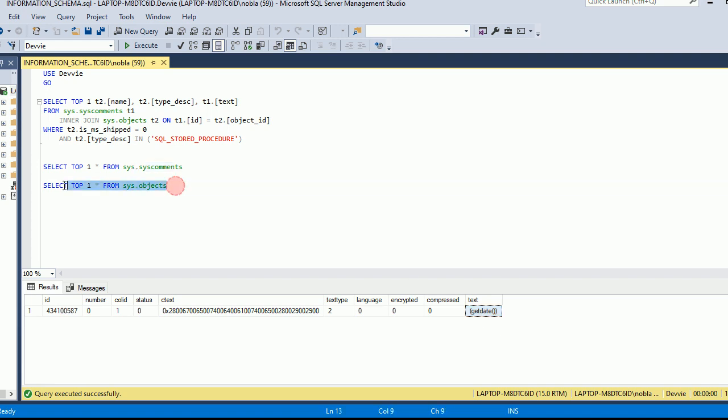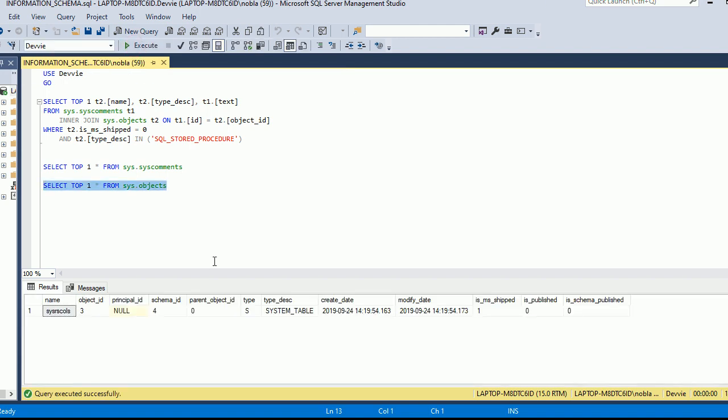The same thing if we look at sys.objects. We're selecting top one star from here. We see the name, the object ID, the principal ID, et cetera, and quite a bit of information on this. You'll also see this is_ms_shipped. This means it comes with SQL Server. That means it's not something that we created.